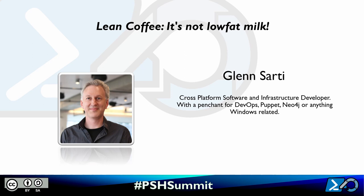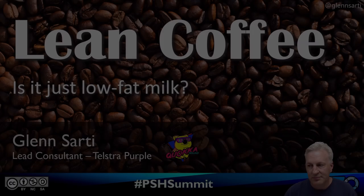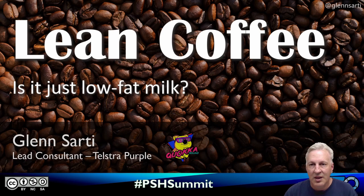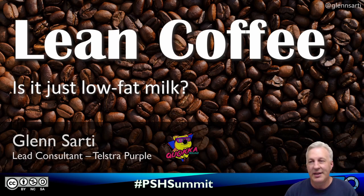Hi, I'm Glenn Saati, a lead consultant at Telstra Purple, and I don't like meetings. I'm sure you've had some of the same experiences as me, the meeting where you and your colleagues are in a room and your boss just talks at you, or the meeting where two people just dominate the entire thing and don't let other people talk, or the classic meeting of, why am I even here? None of this is useful for me. I wonder what's for lunch?